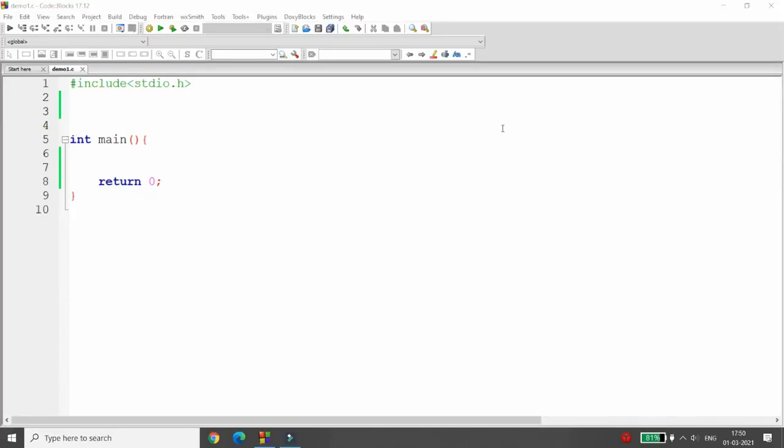Hello all, welcome to my channel. Today I will demonstrate how to create, append, display, insert, update, delete, search, and sort records of a structure into a file. Let's do the same thing practically.